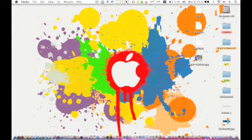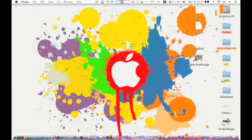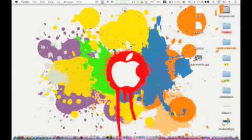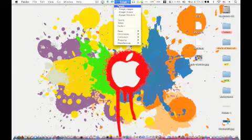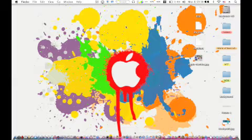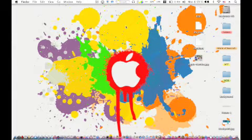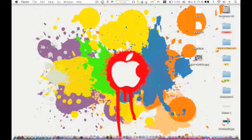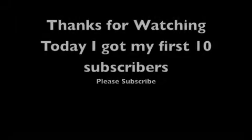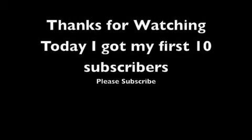I got my first 10 subscribers so thanks for subscribing, and if you haven't subscribed already please subscribe. Thanks for watching and watch another video that should be coming out really soon.